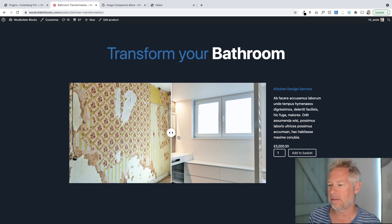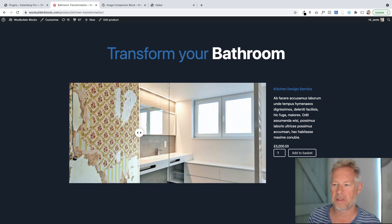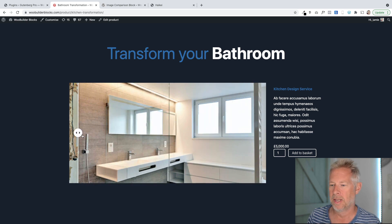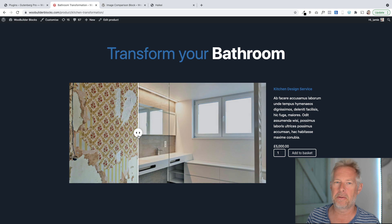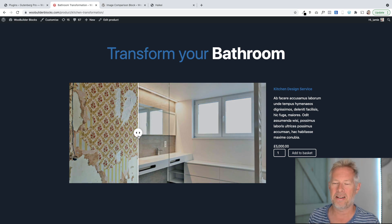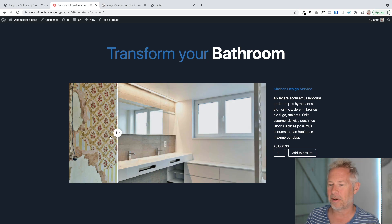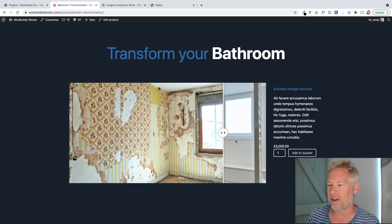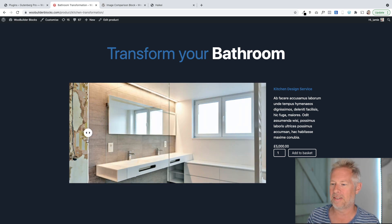We did some research and found this really cool block that you can use. This is fantastic if you're involved in any kind of transformational services, whether it's healthcare, architecture, garden design - anything like this where you can really illustrate the before and after scene.